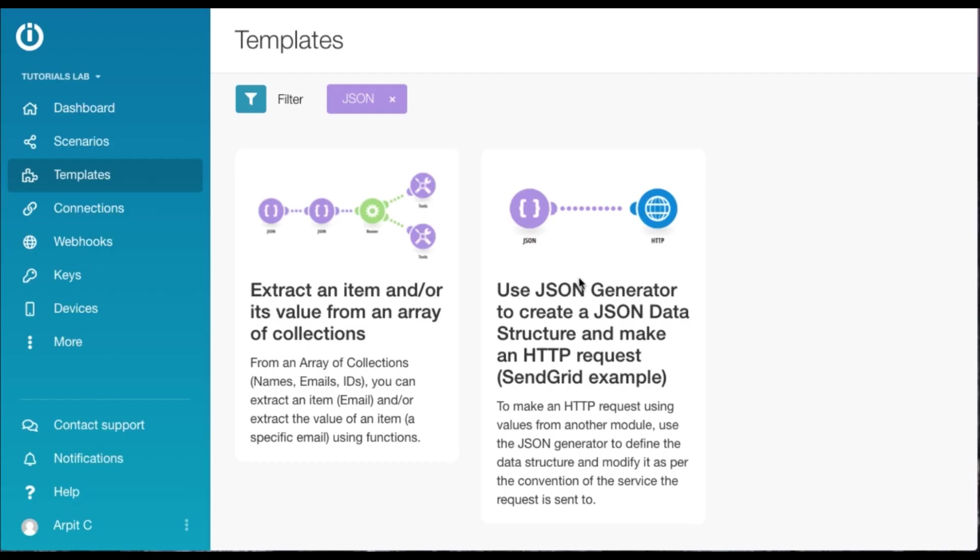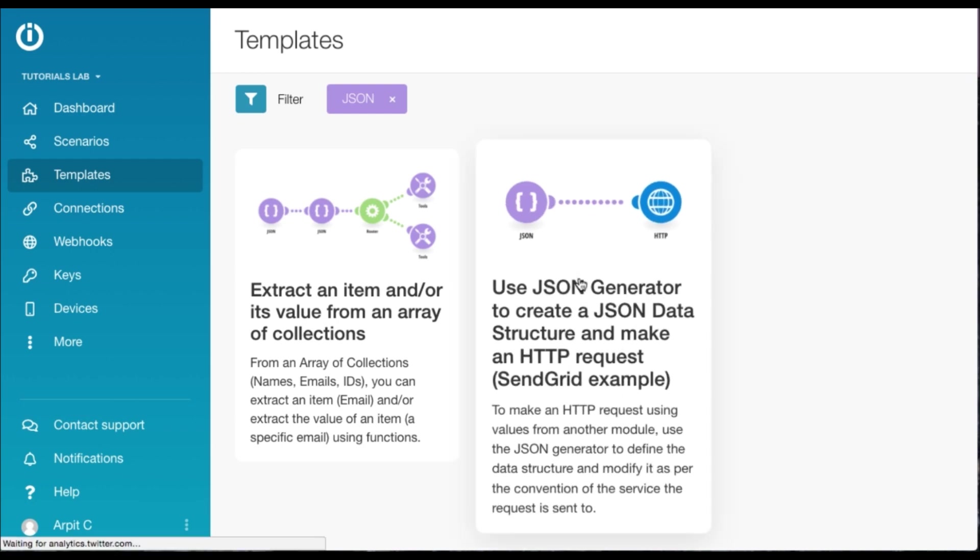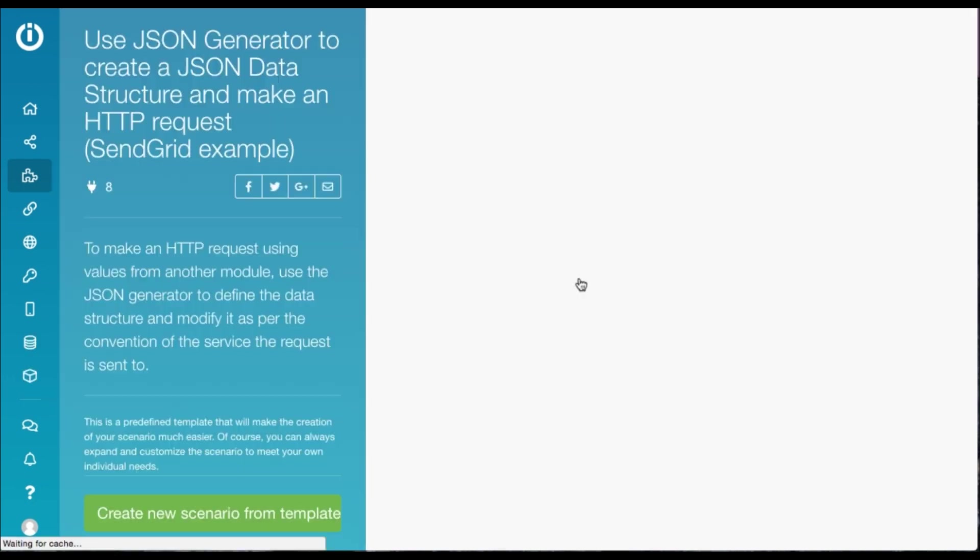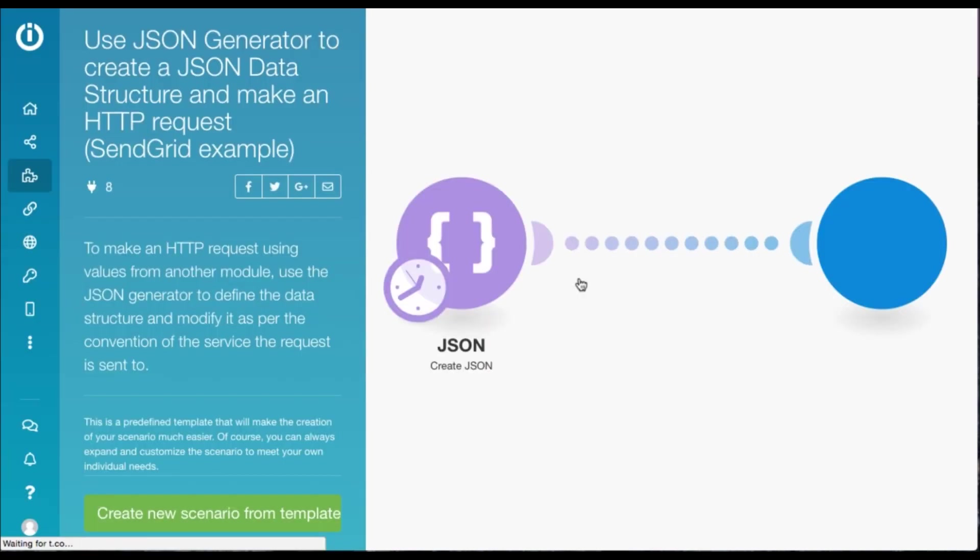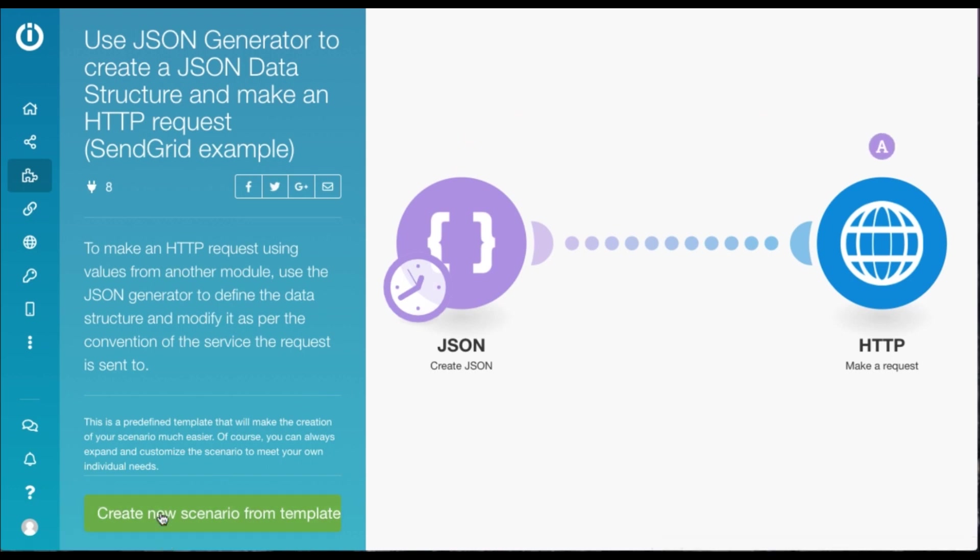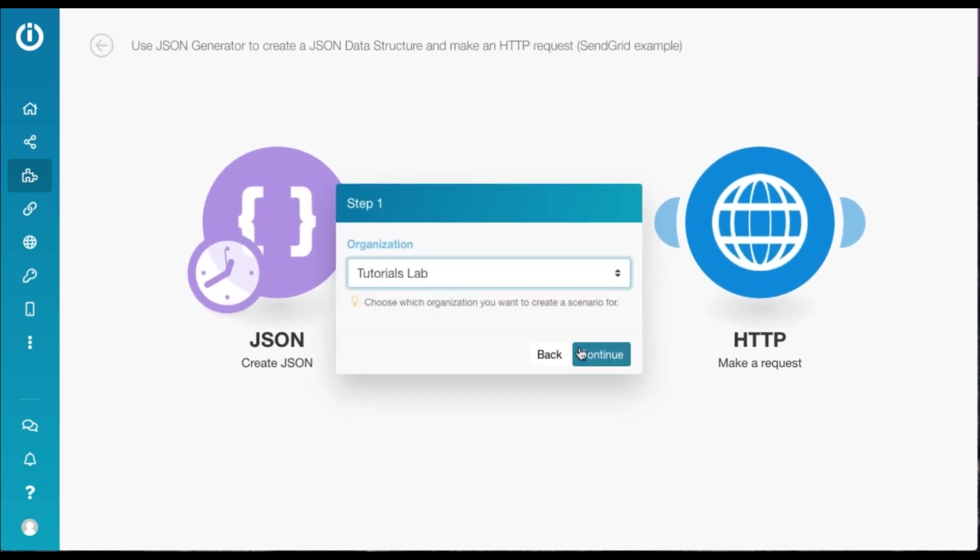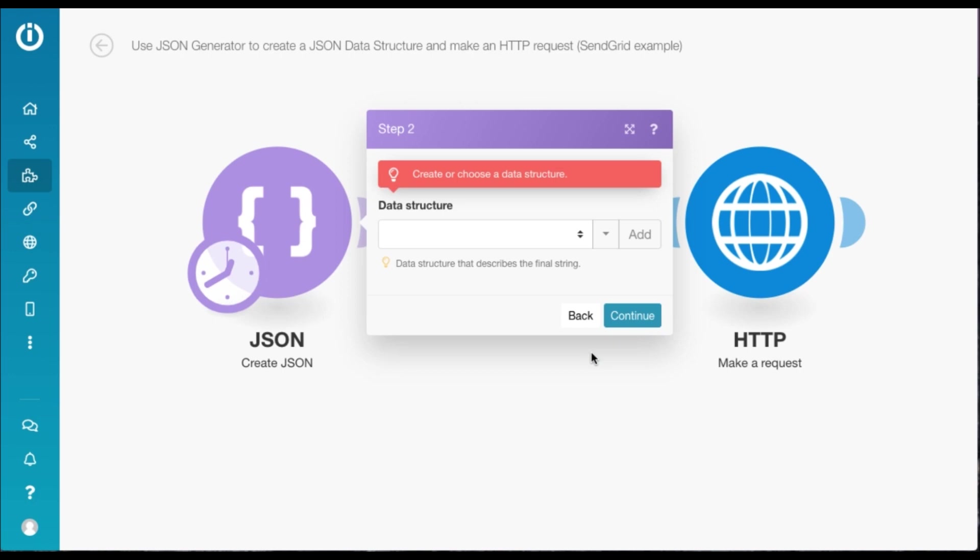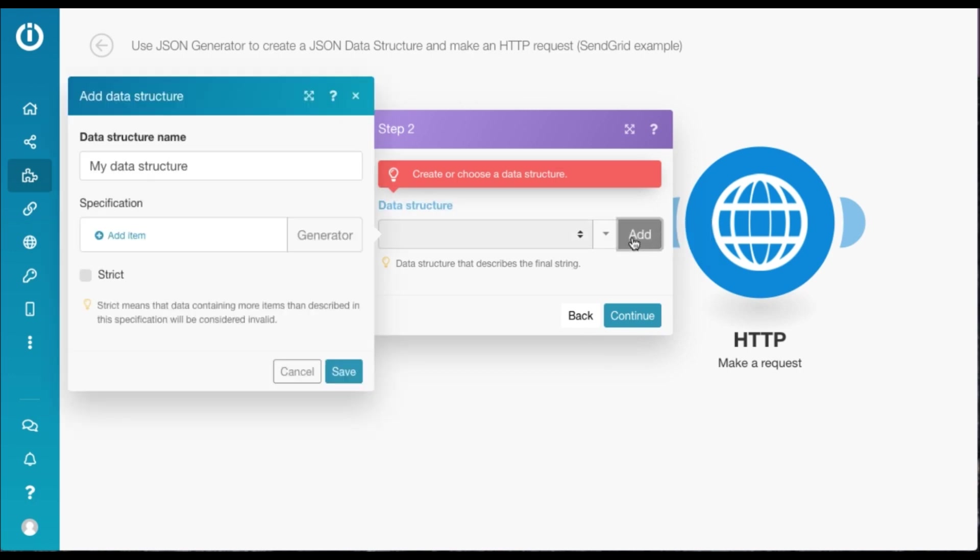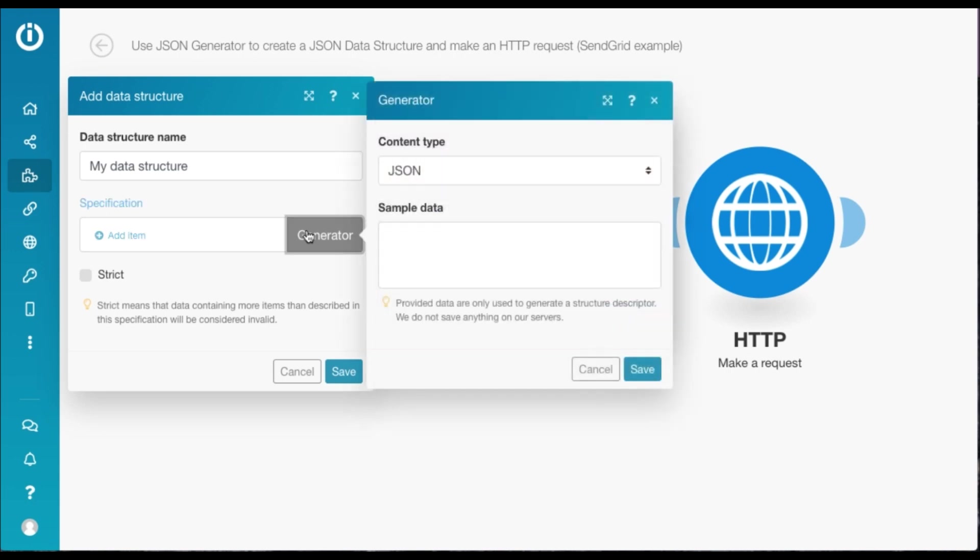So I'm going to start with this template here, which you can find under the Template section by filtering by JSON. I'll first click on Create New Scenario from Template and select my organization. And here, we need to define the data structure. So we click on Add, and we click on Generator.